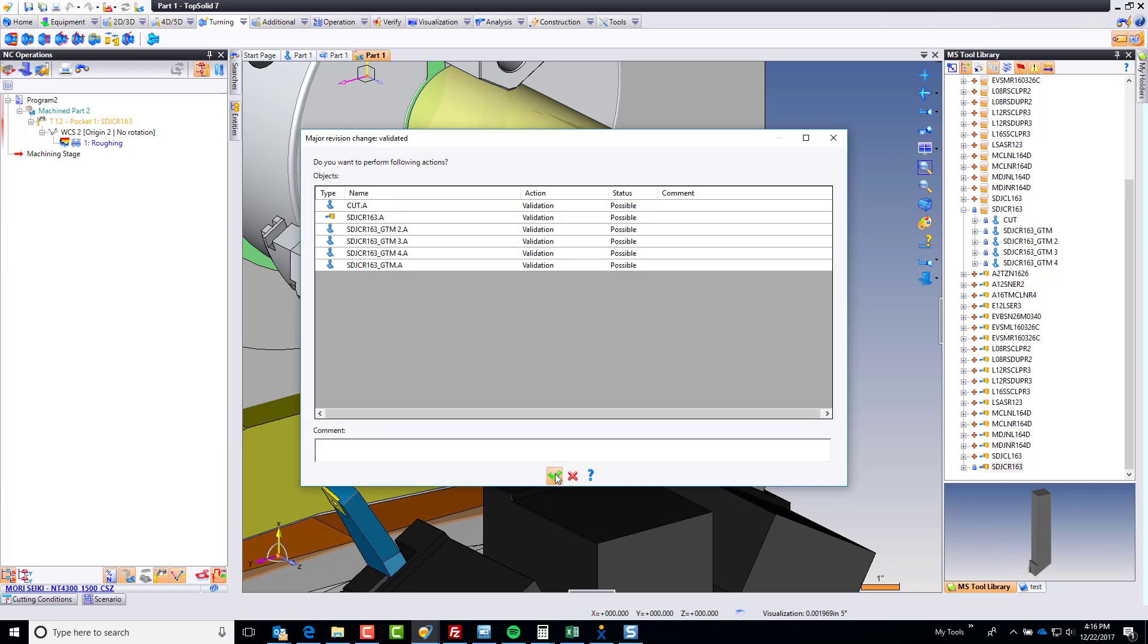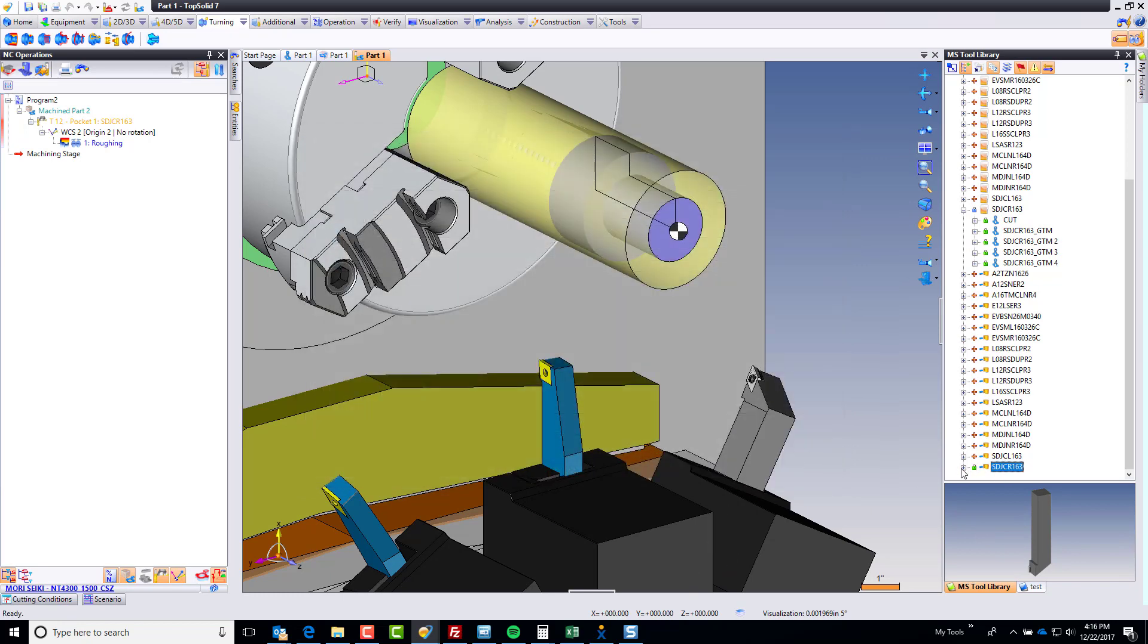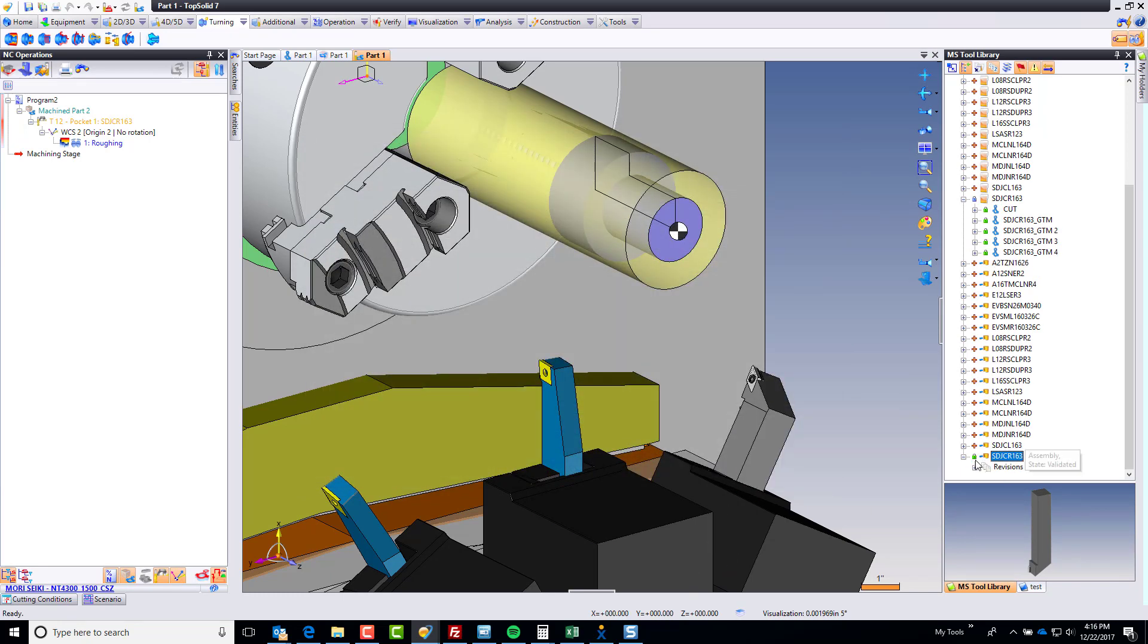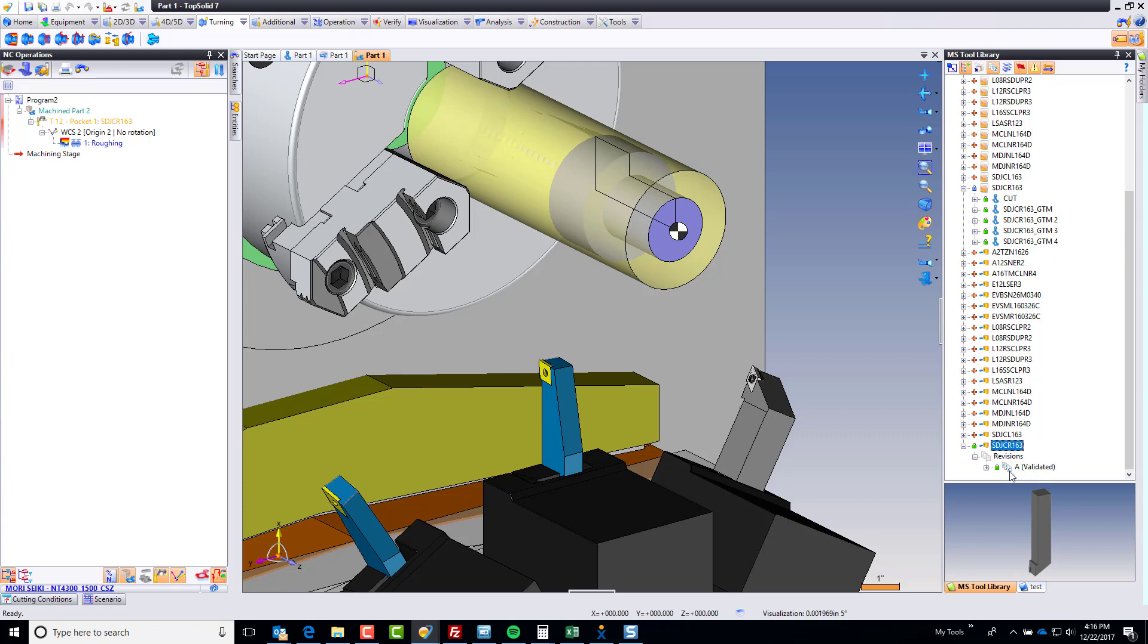And all this does is it turns the padlock from blue to green, and this closes major version A so that no more minor revisions can happen. Now, if you happen to change something now, that change will automatically affect new projects. Old projects, you'll have to manually tell it to use the new major revision, which this is a little bit better way of working with revision management.